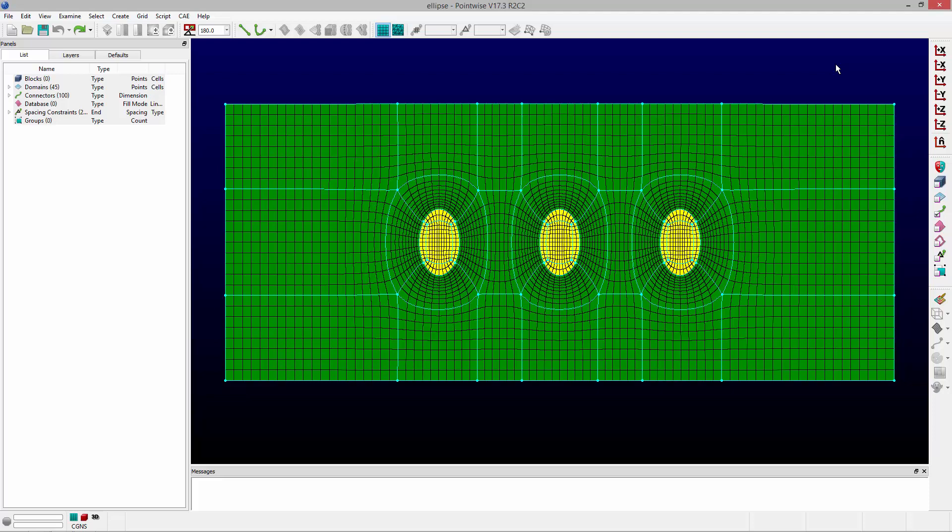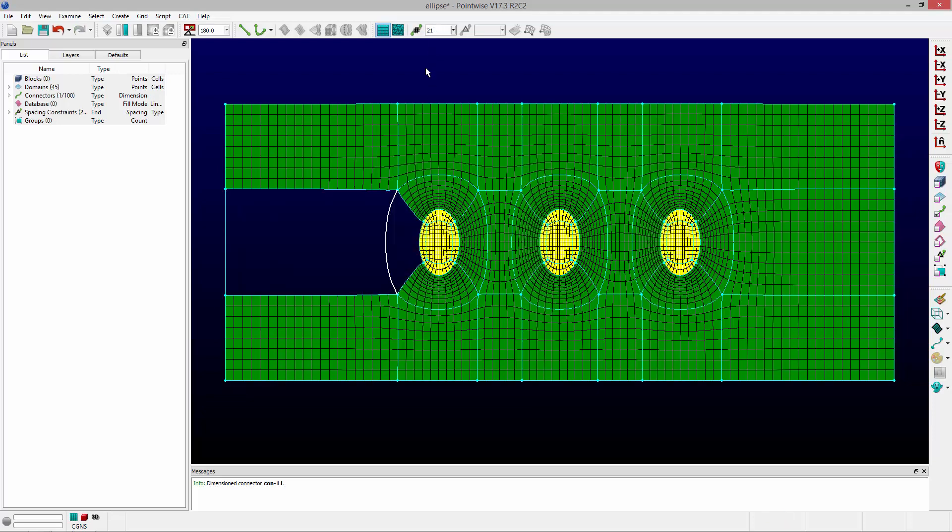Okay, so for this example, say I want to select this connector which has 11 points and change it to 21 points. I want to increase its dimension. If I do that, you'll notice these domains disappear. Now they're still there, I can still select them, but they're basically now dimensionally unbalanced.